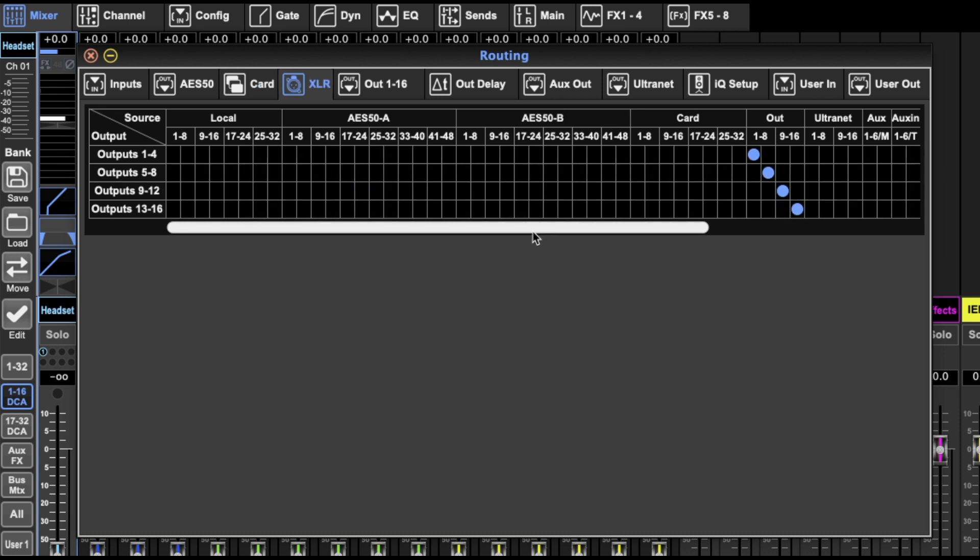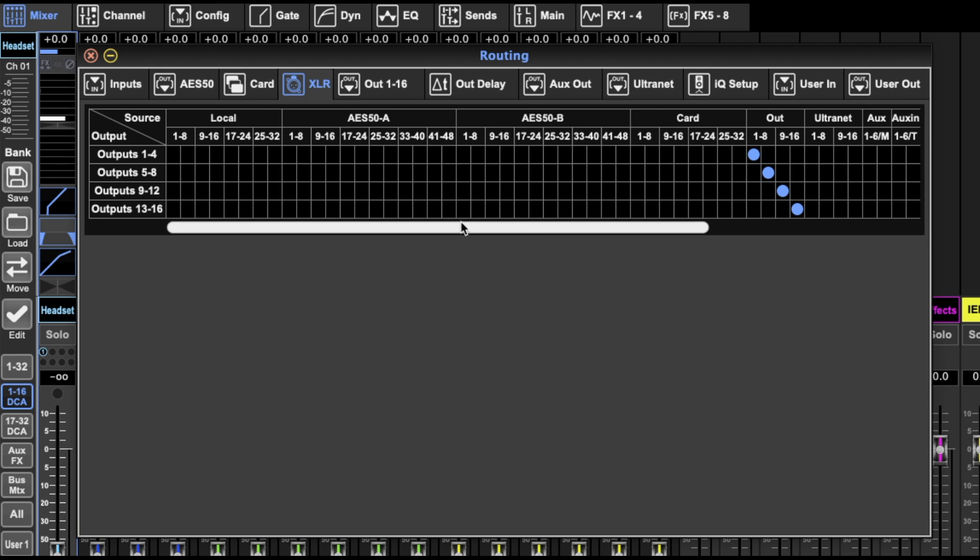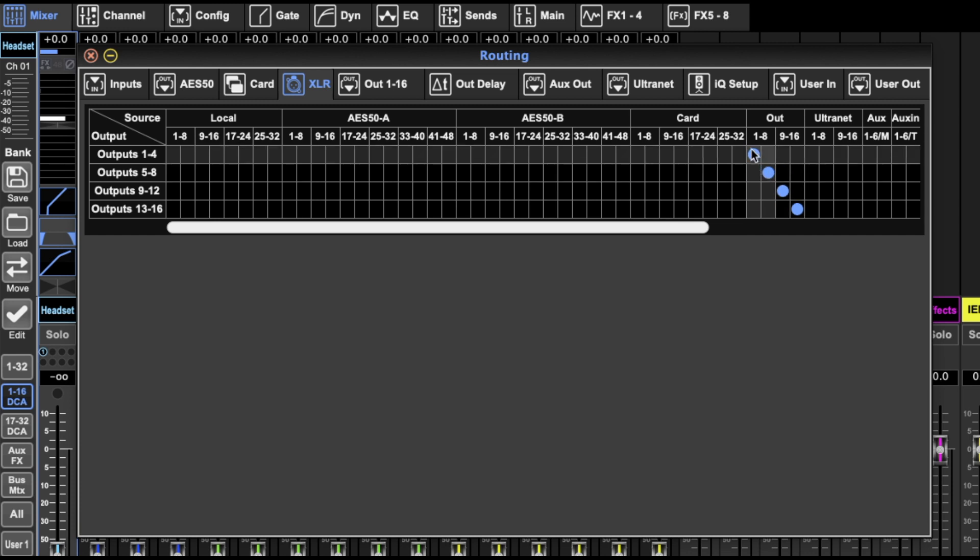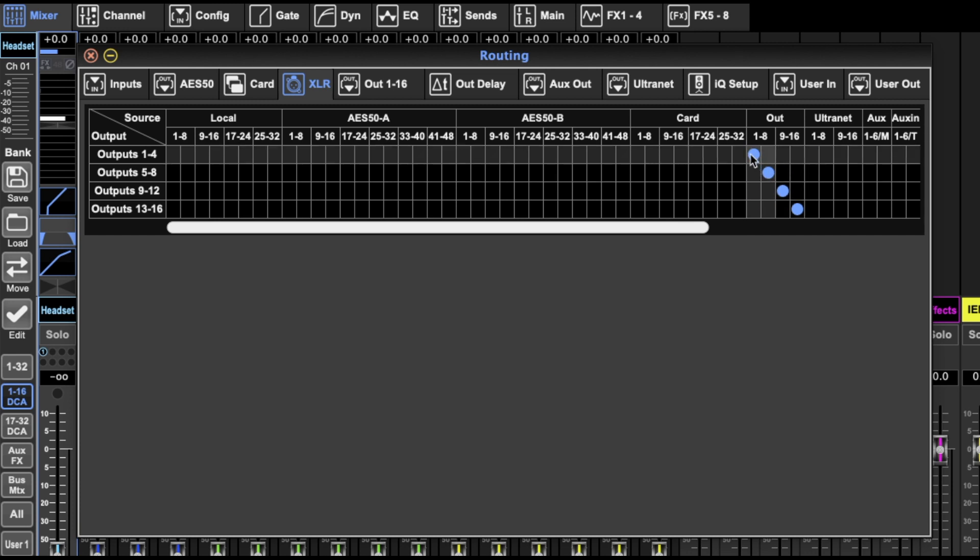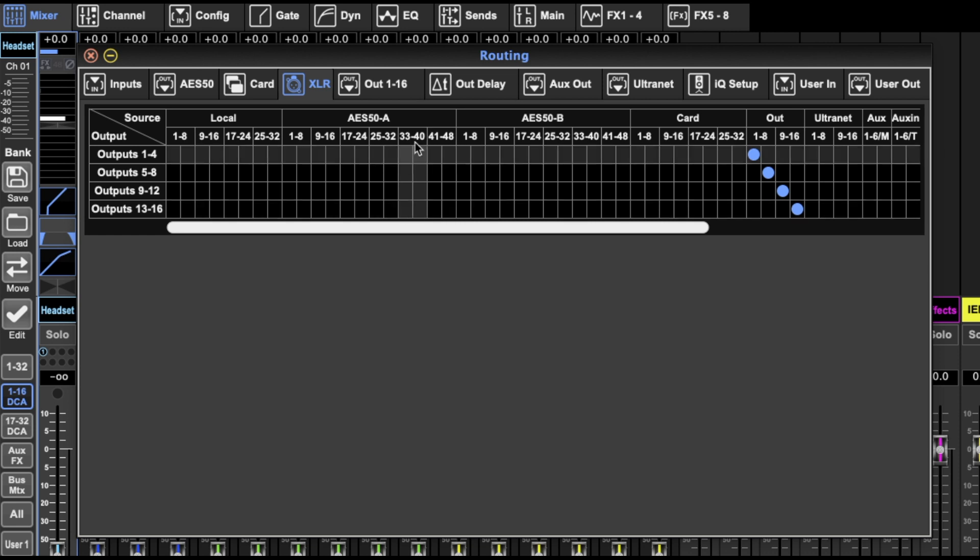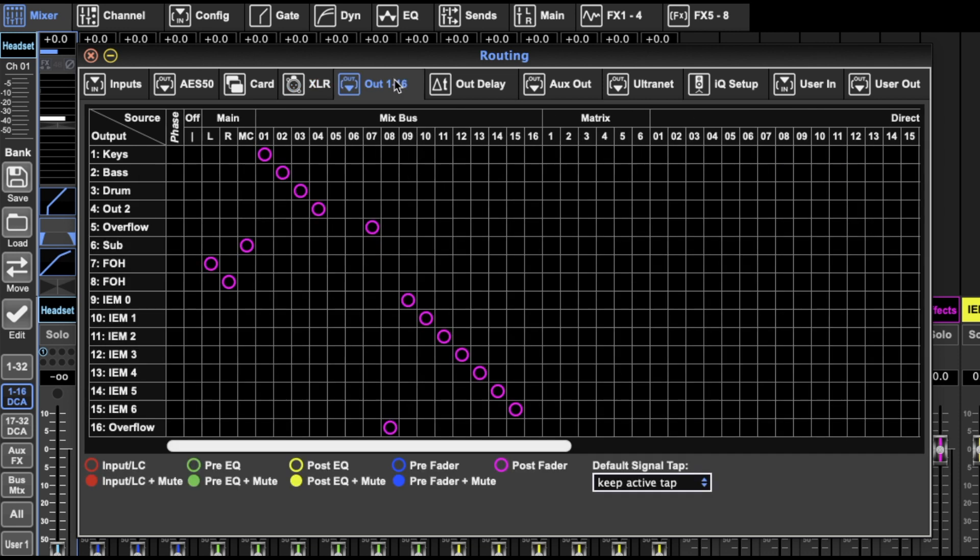XLR. This is about the XLR outputs. Again, very similar to the AES 50, but they've split it into smaller bunches, determining what goes out the XLR outputs.